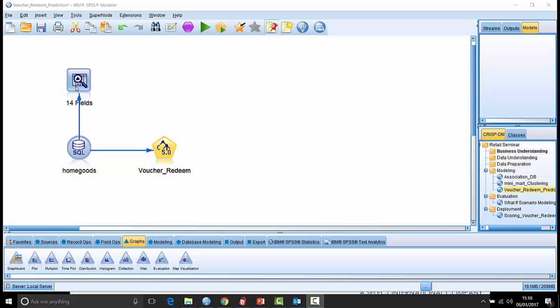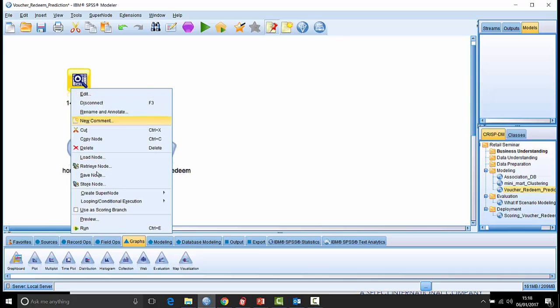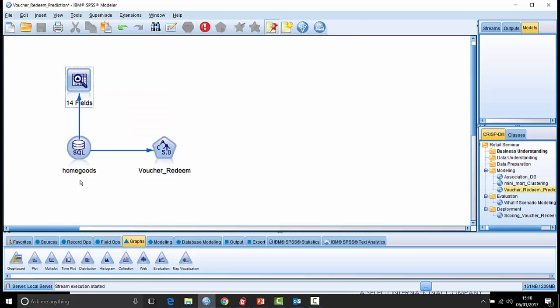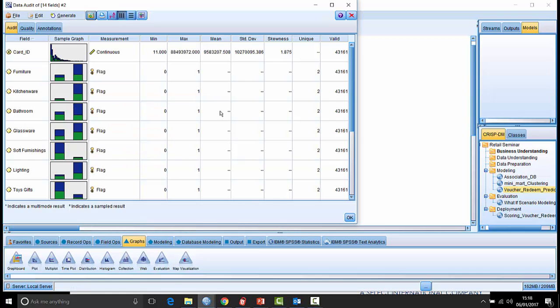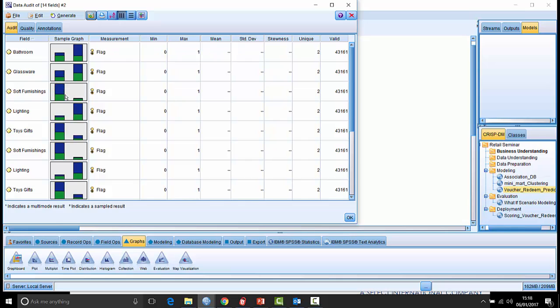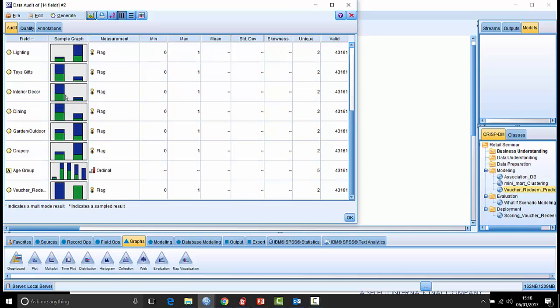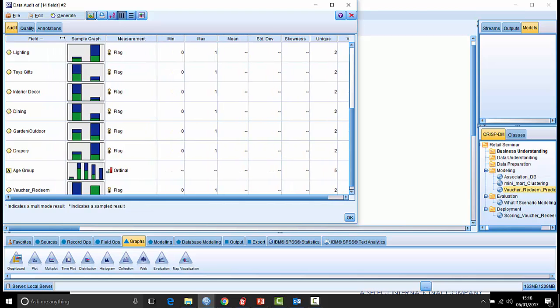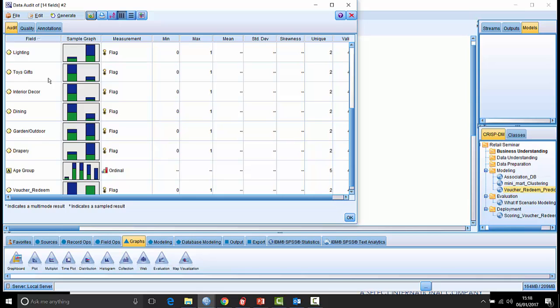Just to introduce you to the data, this is a dataset called HomeGoods and it's made up of 14 fields, one of which is the card ID or the customer ID, the loyalty card, and then we have a number of flag fields indicating which products they have purchased within the past 12 months, what areas they've bought in. We've got an age group field here which is very important and we've got a target field which is whether or not they redeemed the voucher, whether or not they took up an offer when it was made to them.